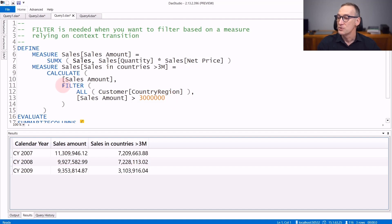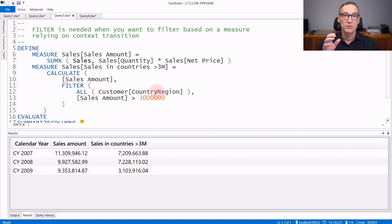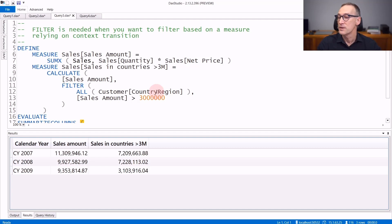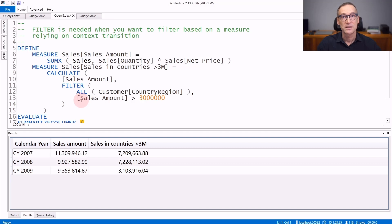You need to use filter all customer country region that retrieves a table containing all the country regions. Filter generates a row context during the iteration over this table. The sales amount, being a measure, is automatically surrounded by calculate.